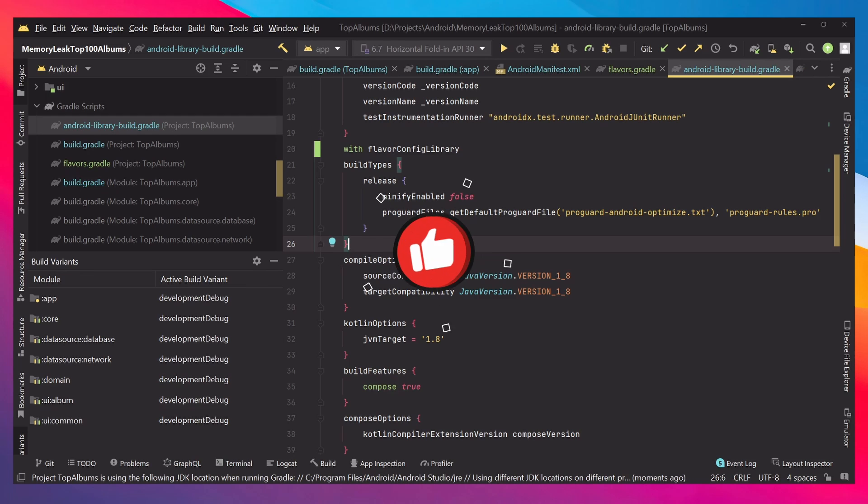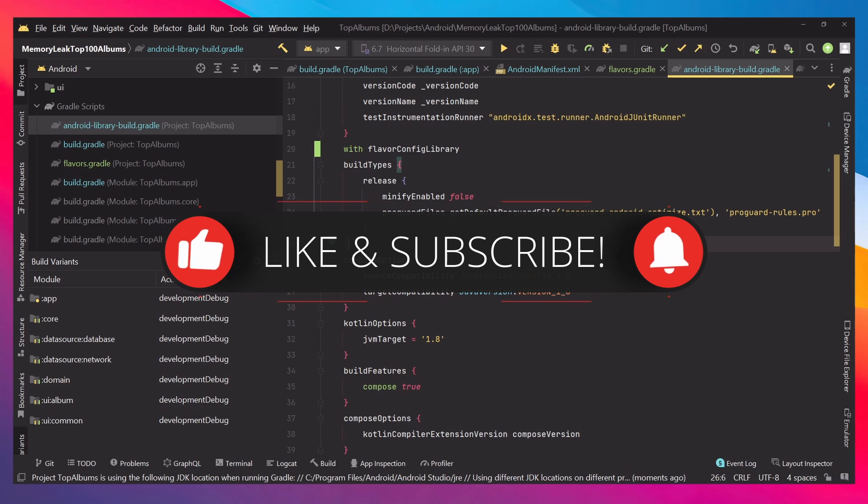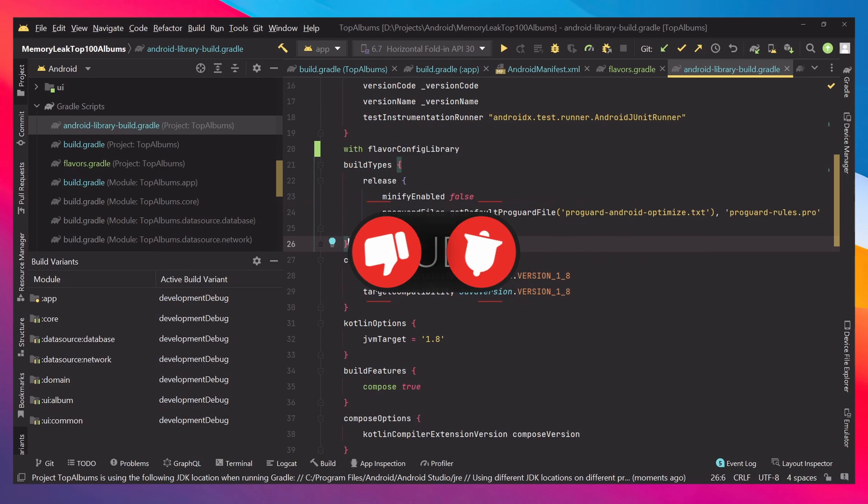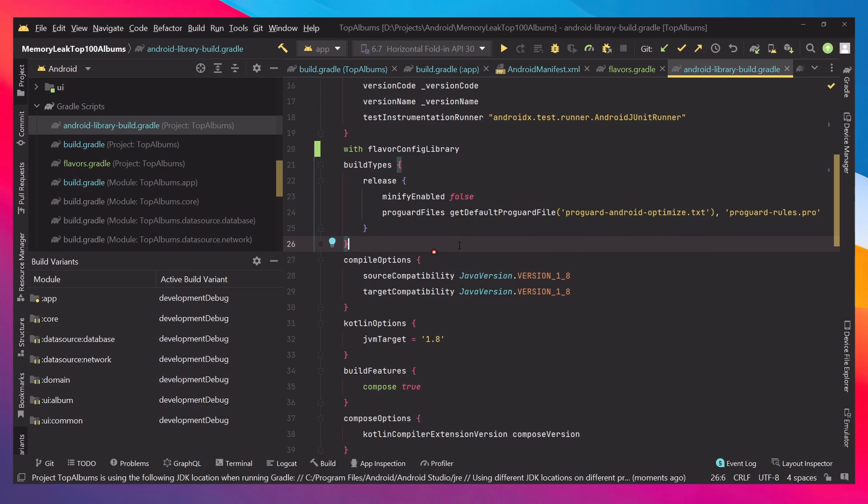That was it for this tutorial. I hope you liked it, and if you did please leave a like and subscribe for more.